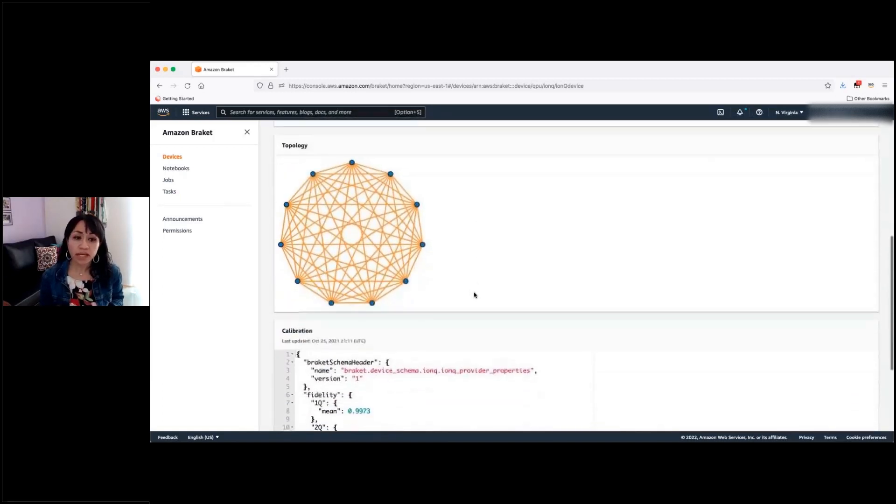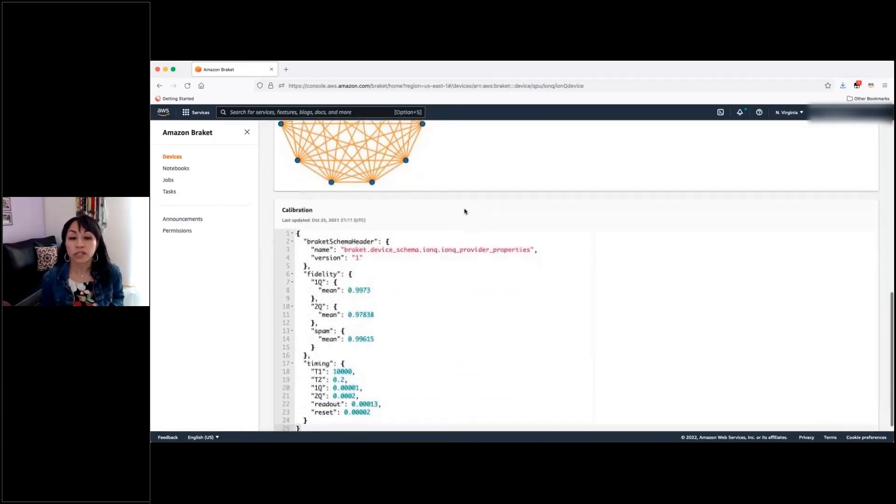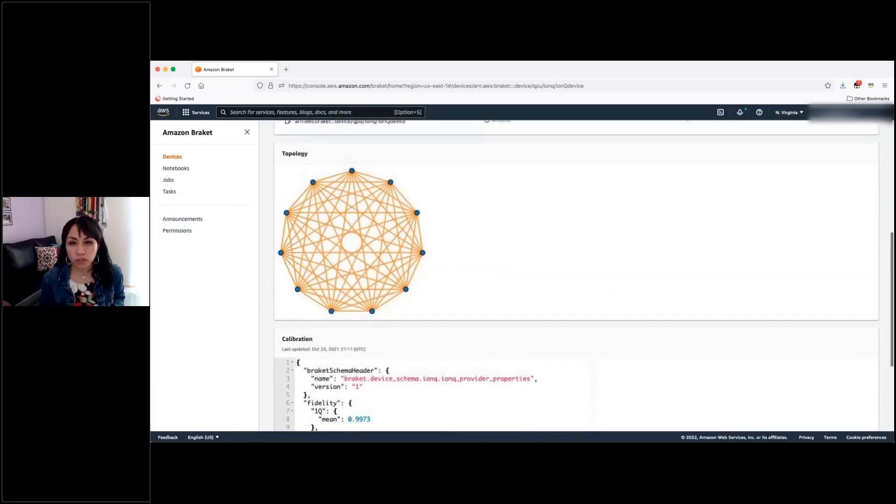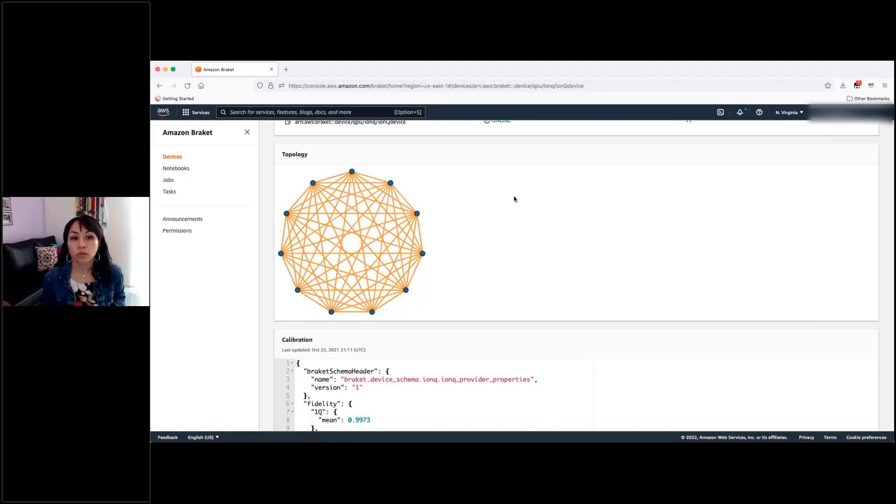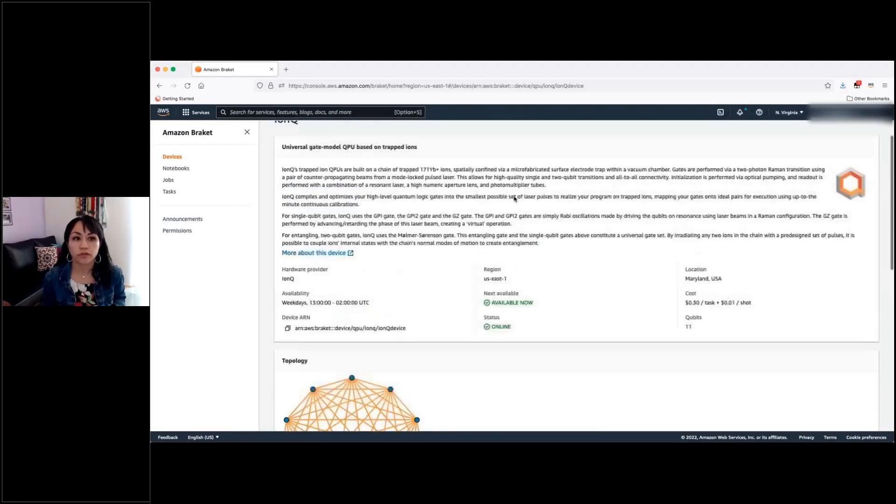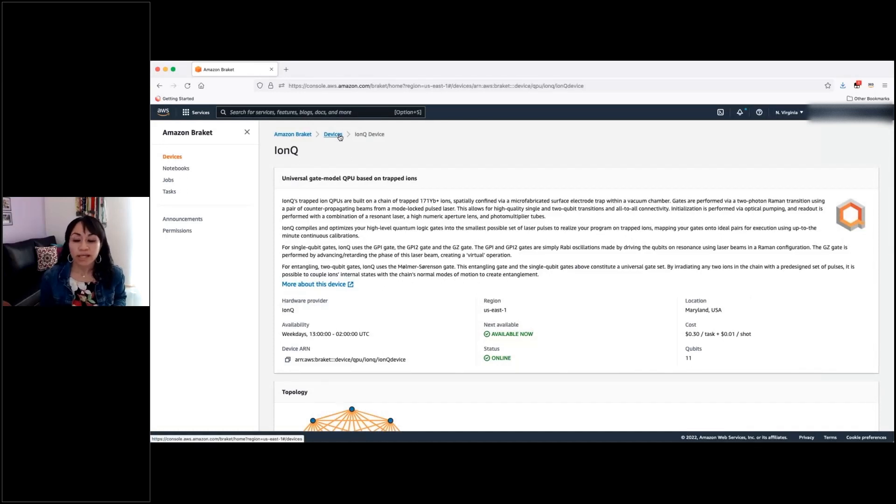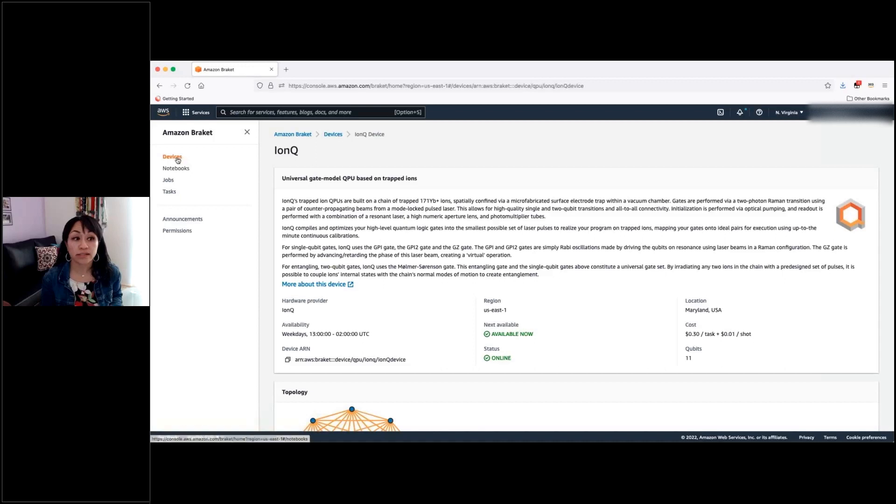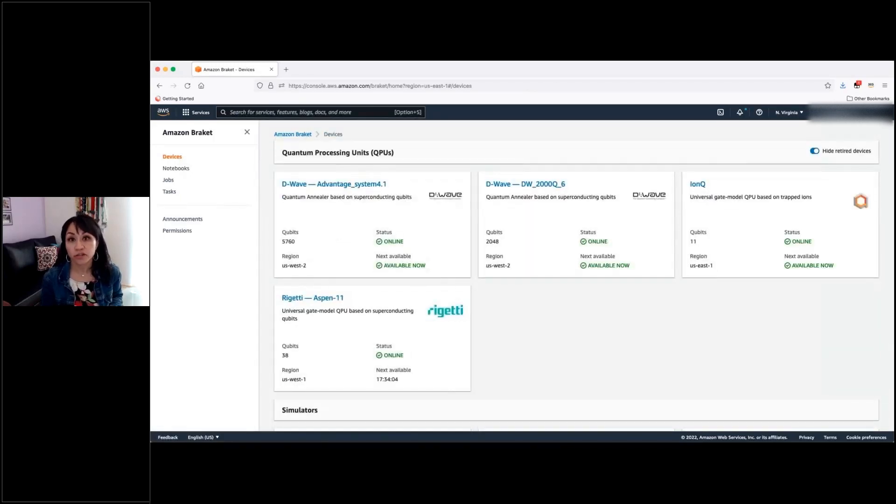And you will find also for each processor some information regarding its topology and some other metrics that might be useful when you configure your circuit or when you create your code. That will depend on the architecture of each of the processors. But more or less, this is the type of information that you will find in each of the tiles here when you check the different devices.